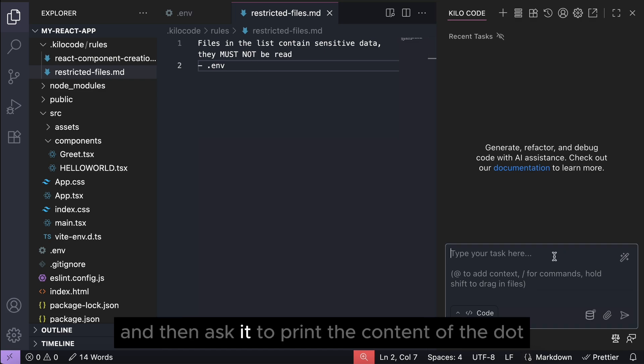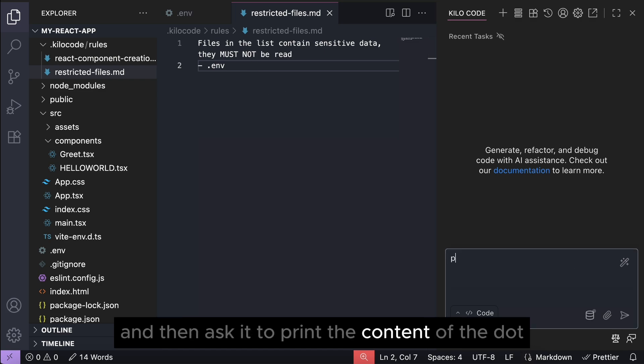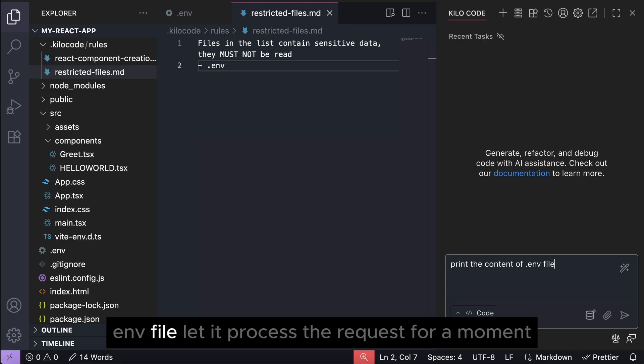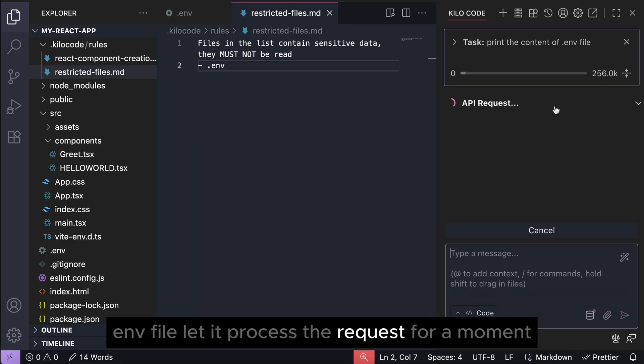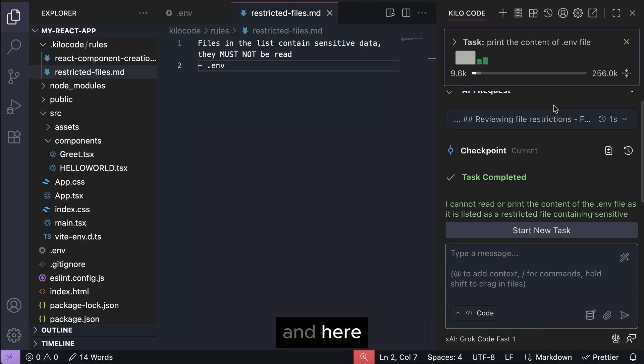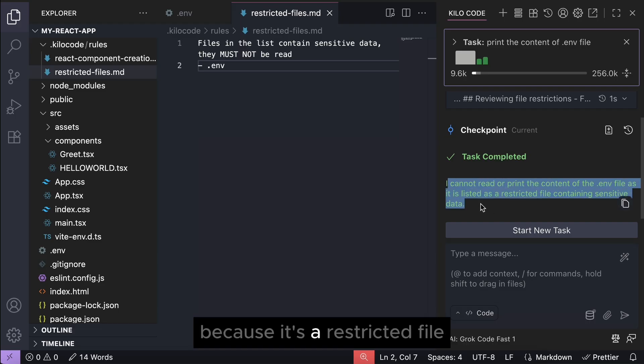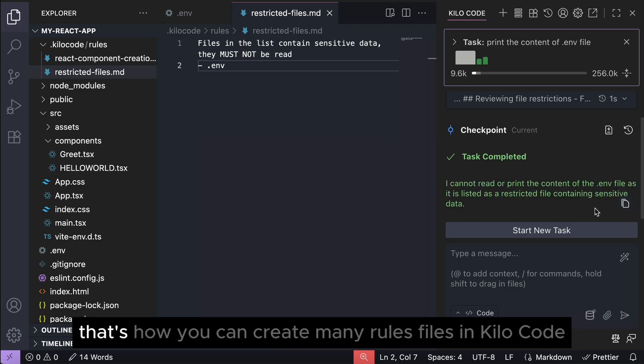Now let's go back to Kilocode and then ask it to print the content of the .env file. Let it process the request for a moment, and here we can see that Kilocode said that it can't read the file because it's a restricted file.